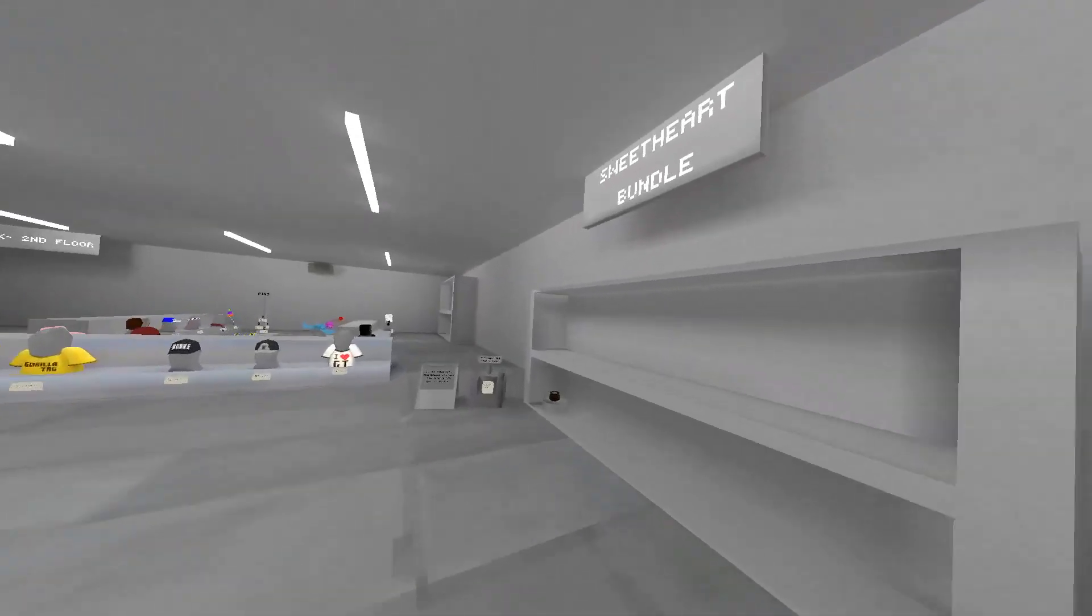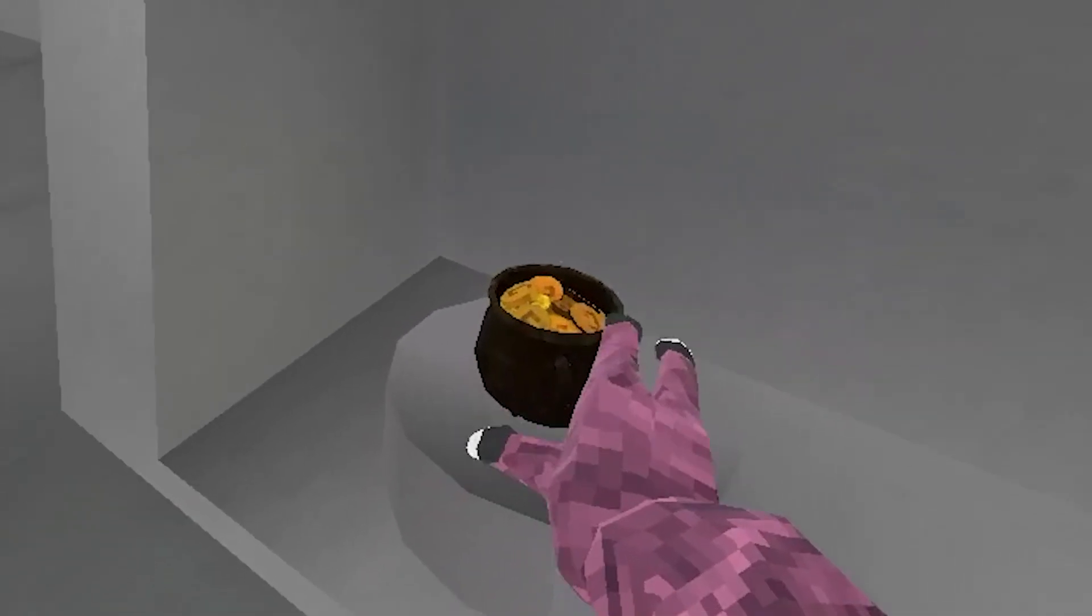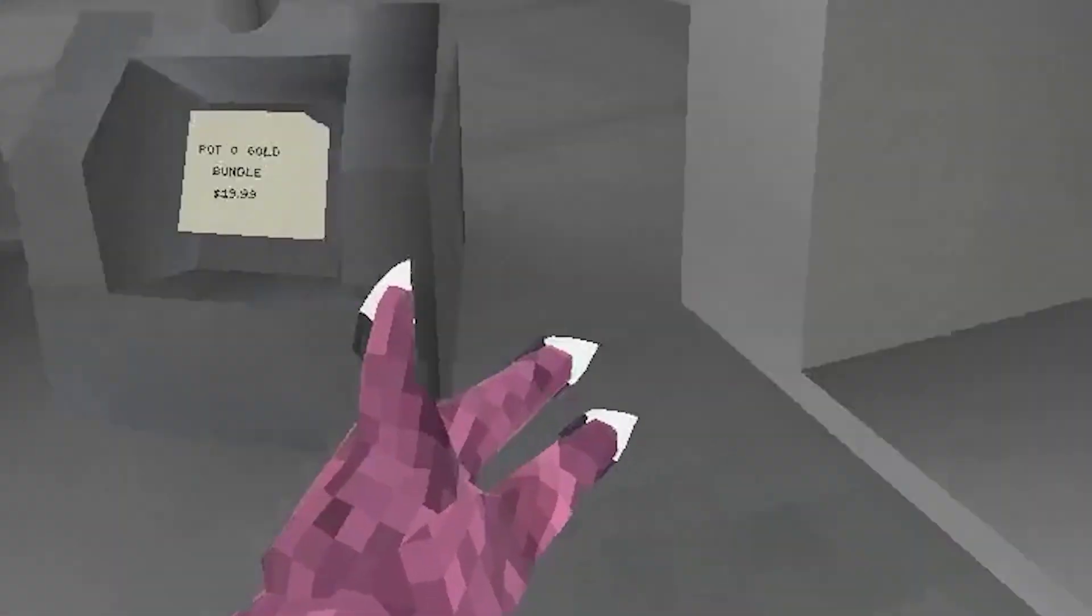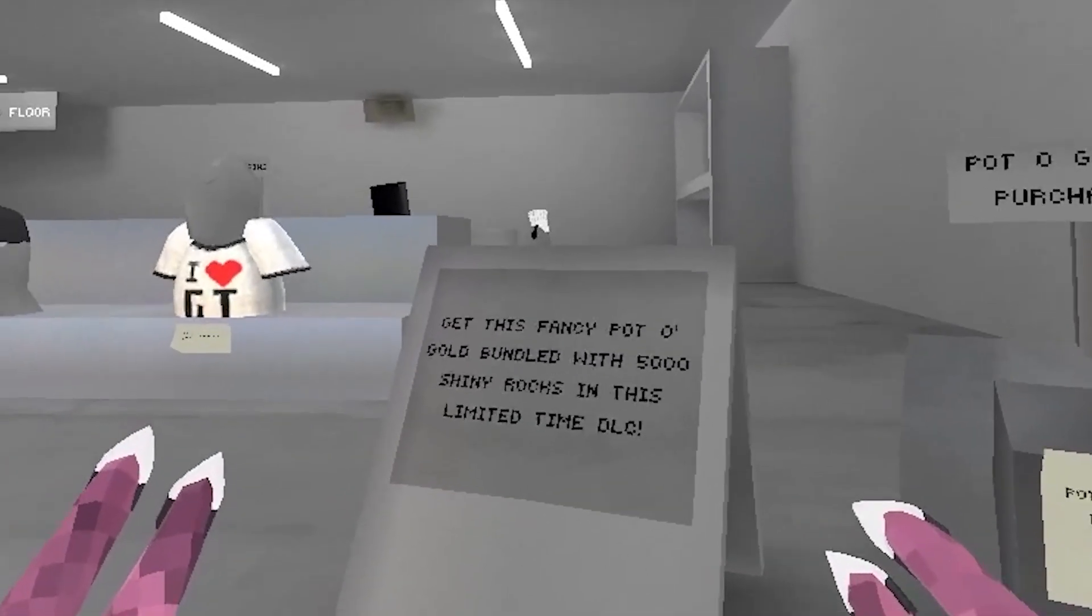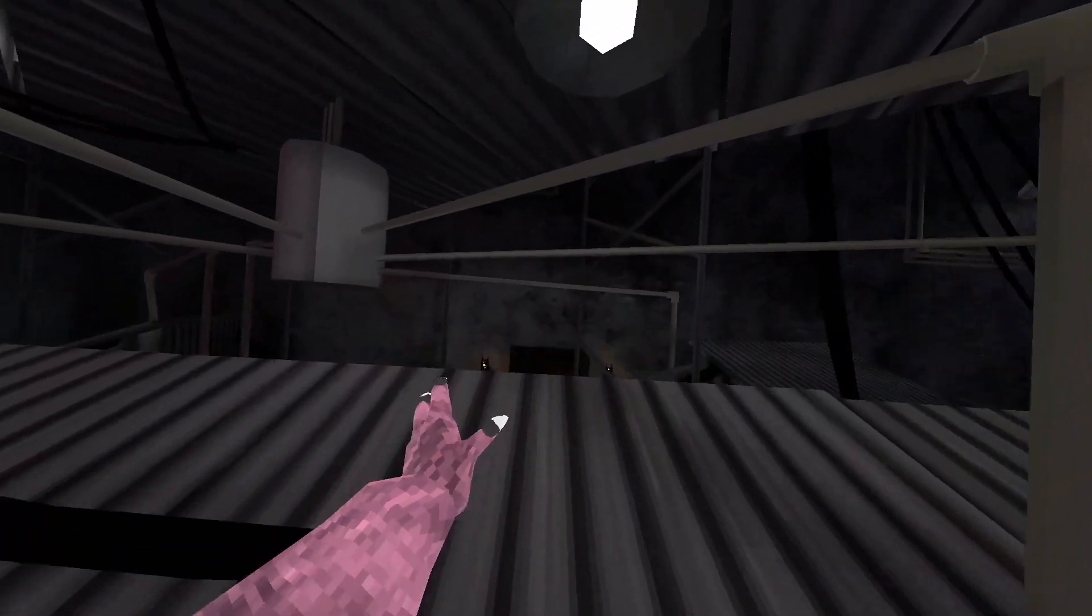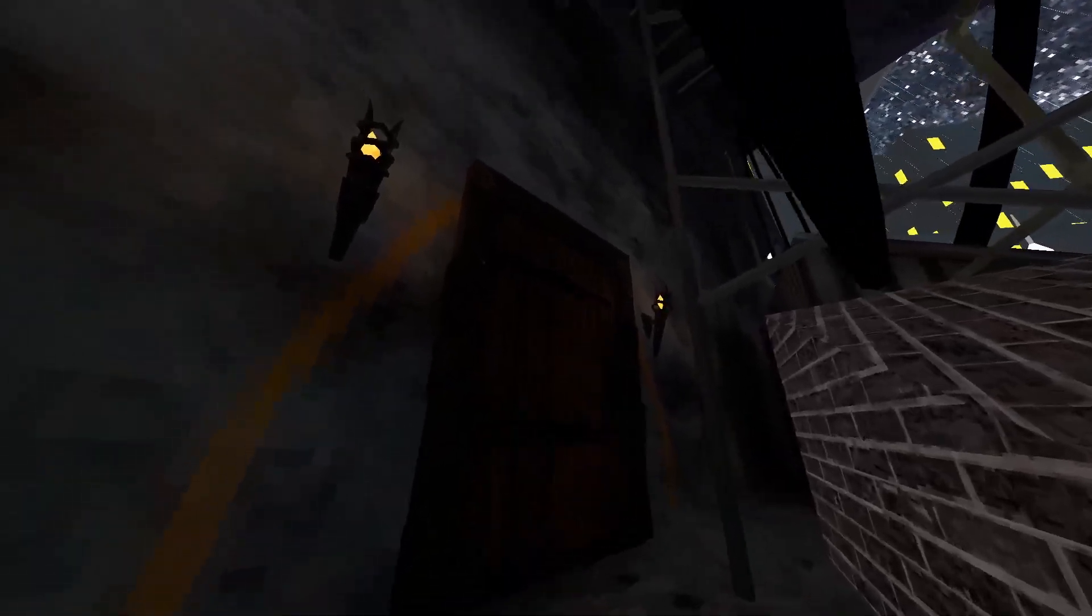Over here we have the pot of gold bundle. We have the pot of gold here and you also get 5,000 shiny rocks with it. Now over here at the X there's a door.